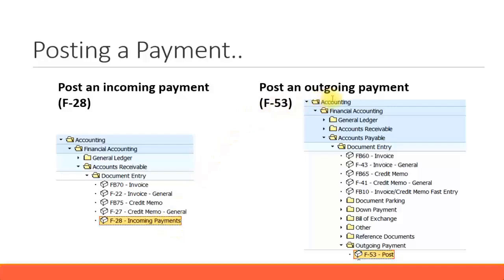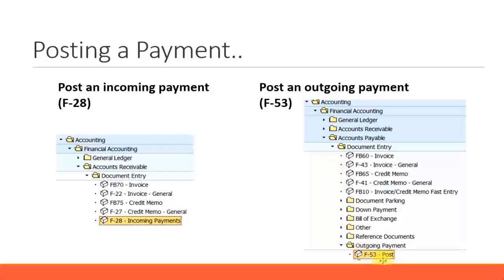Similarly, if you have created a vendor invoice and you are going to make a payment to the vendor, it's called an outgoing payment. The short transaction code is F-53.